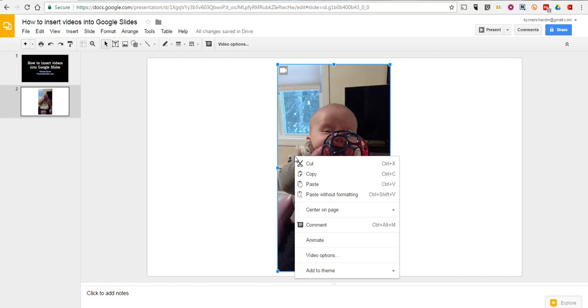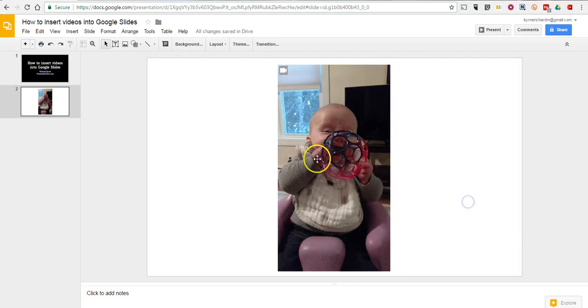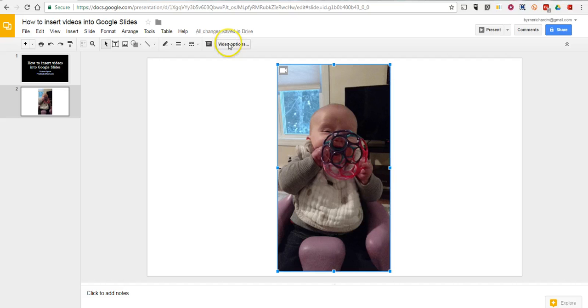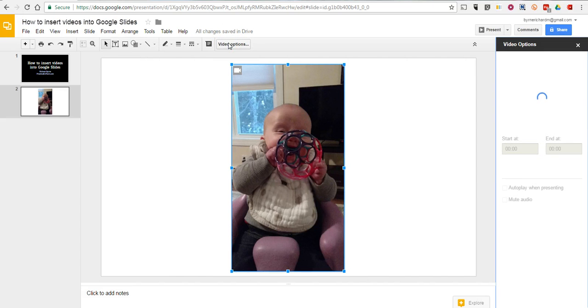And now, we can go in and right-click on the video itself, as we see it here, and select Video Options. Alternatively, you can click on it and select Video Options in your tool menu up at the top.